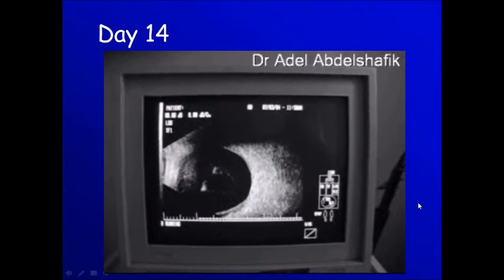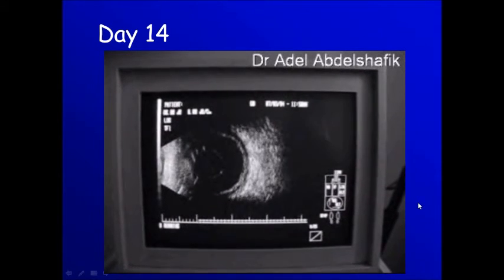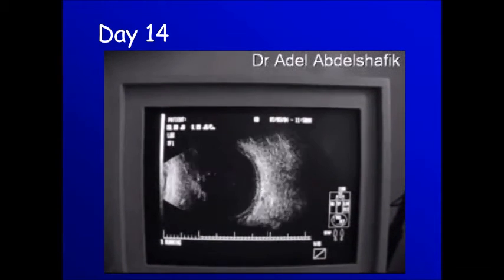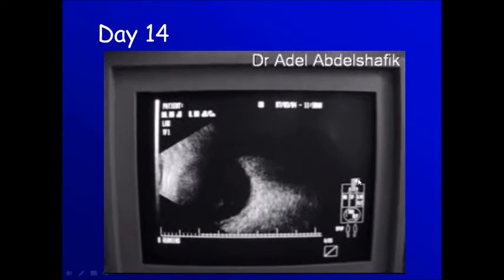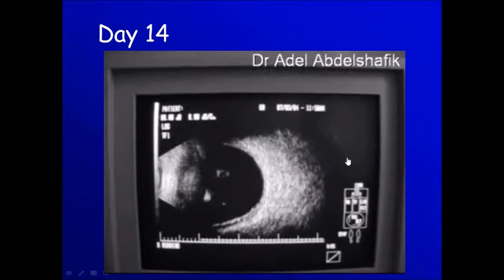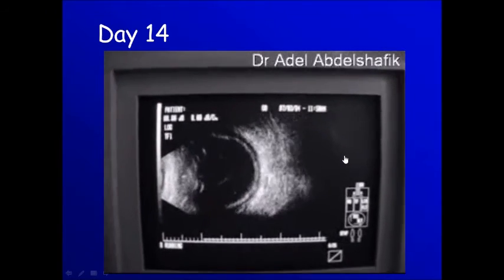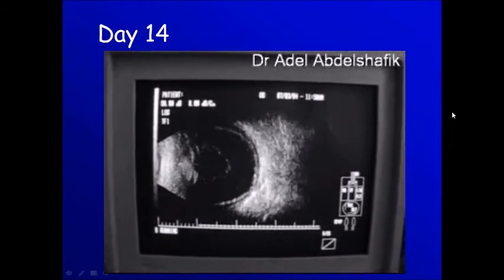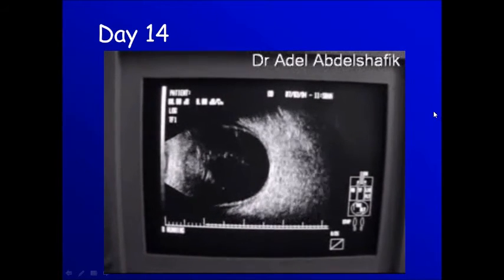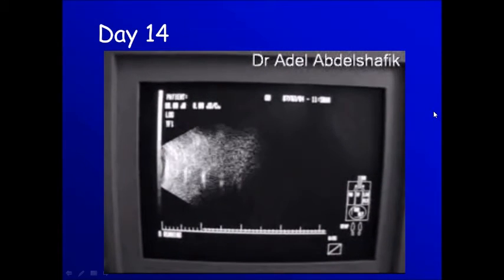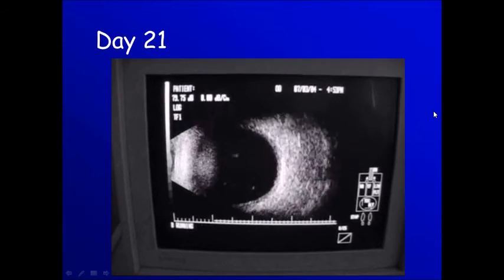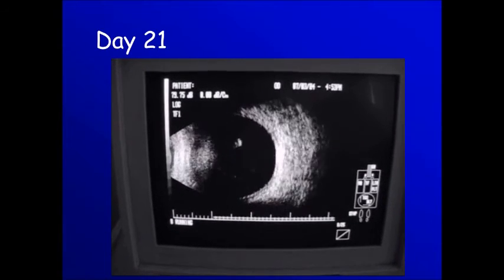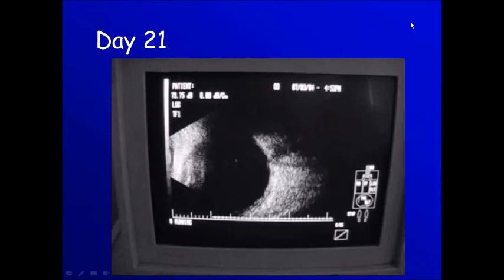Two weeks after, you can see most of the choroidal detachment has disappeared; we still have some small space between the choroid and the sclera. Now, after three weeks, there is total absorption of this hemorrhagic choroidal detachment.